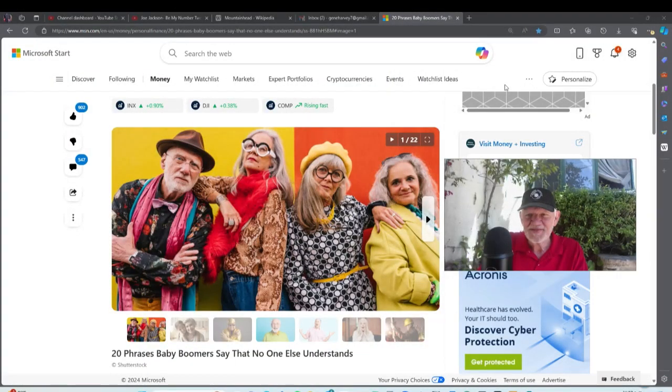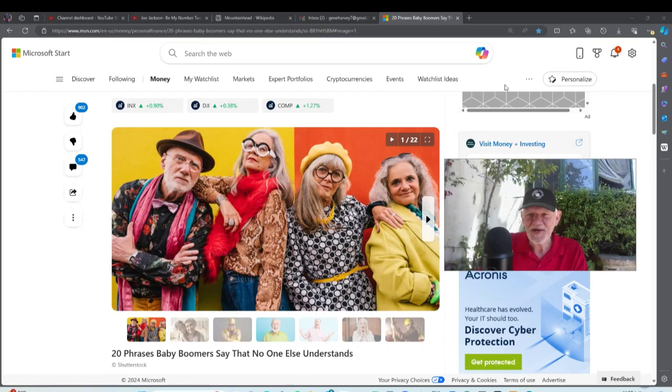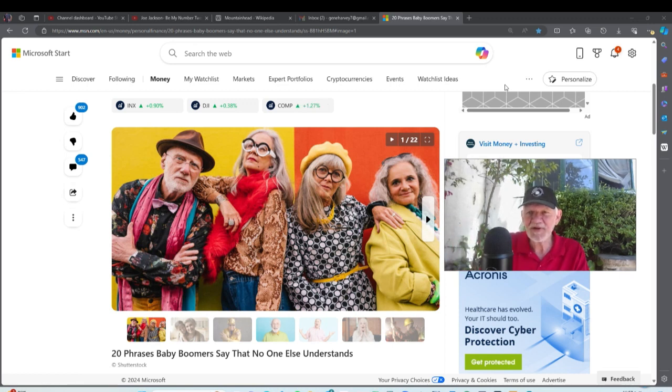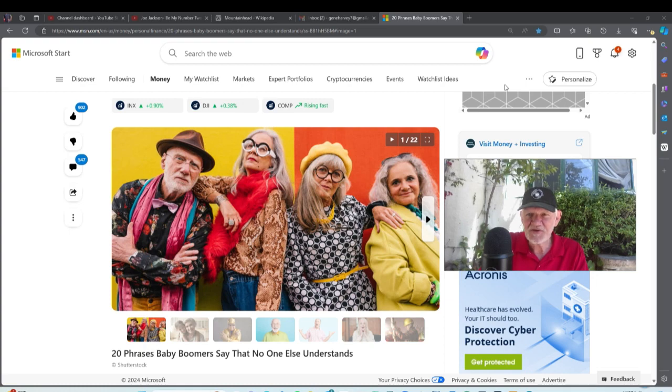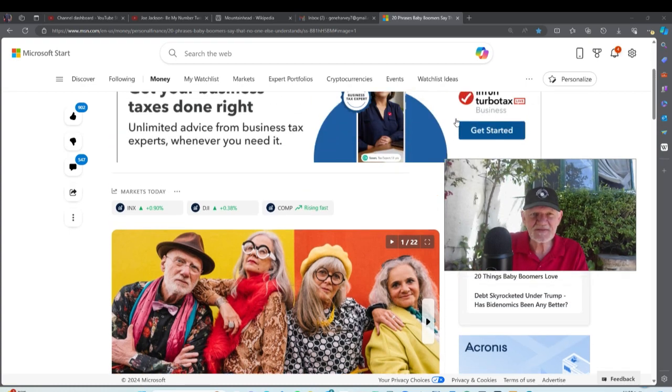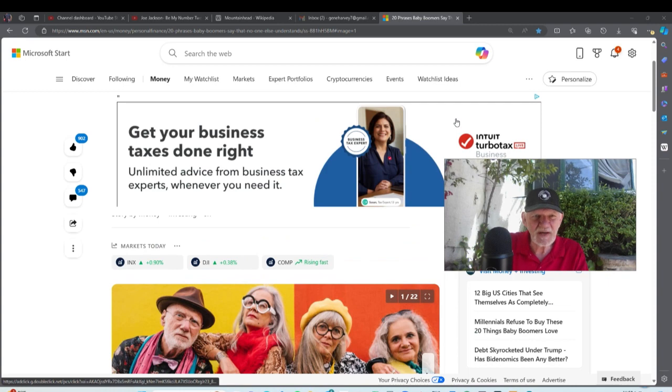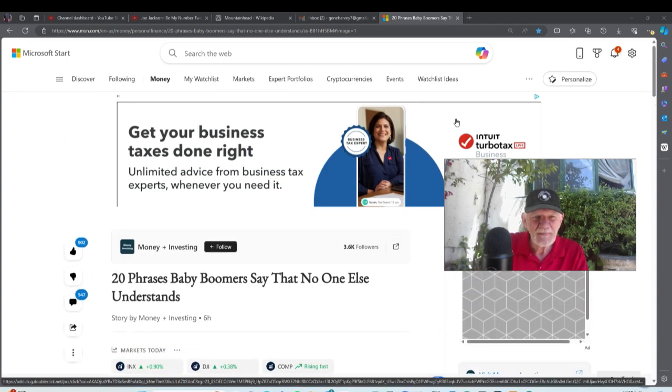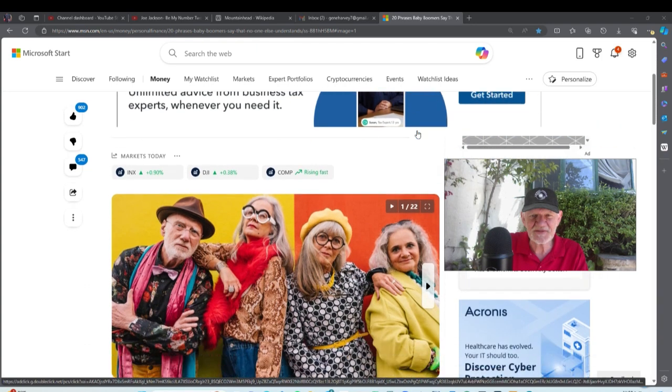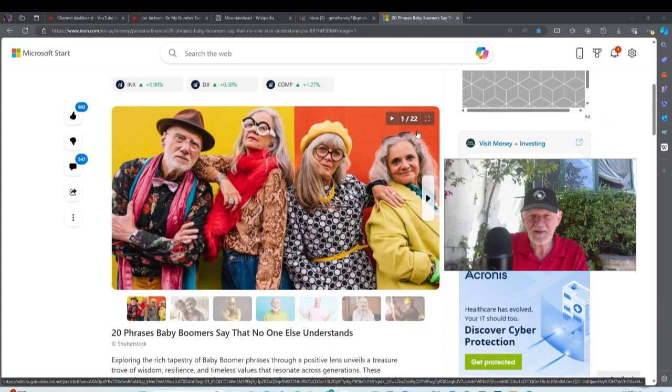Hi, it's Gene, retired in Mexico. If you're new to the channel, we ask one question here: do they write them and sing them like they used to? A lot of people, young and old, think old music is better. I'm not so sure. Today I'm going to do one of these little clickbait things. This is from Money Plus Investing: 20 phrases baby boomers say that no one else understands.